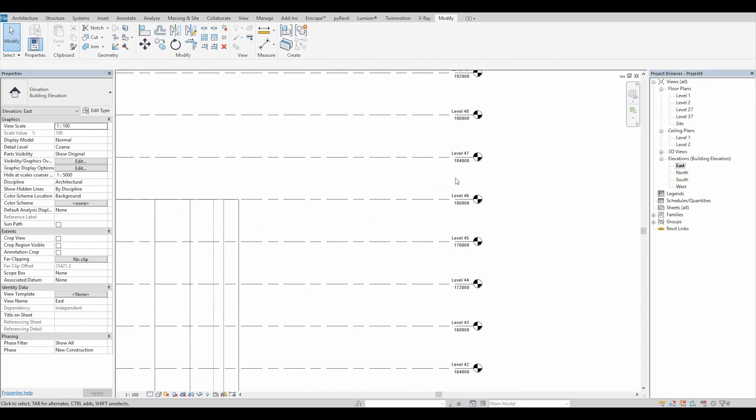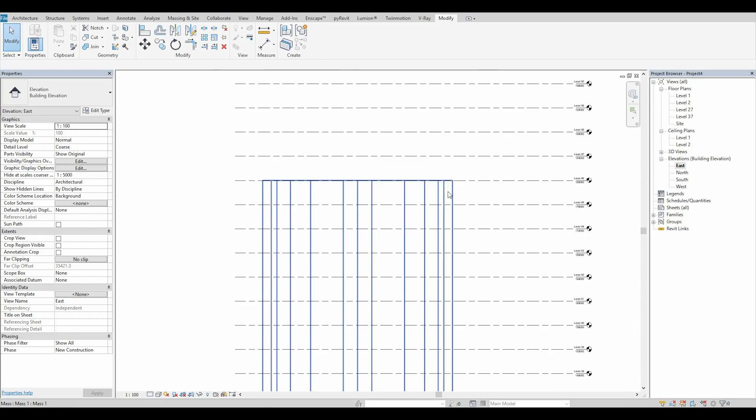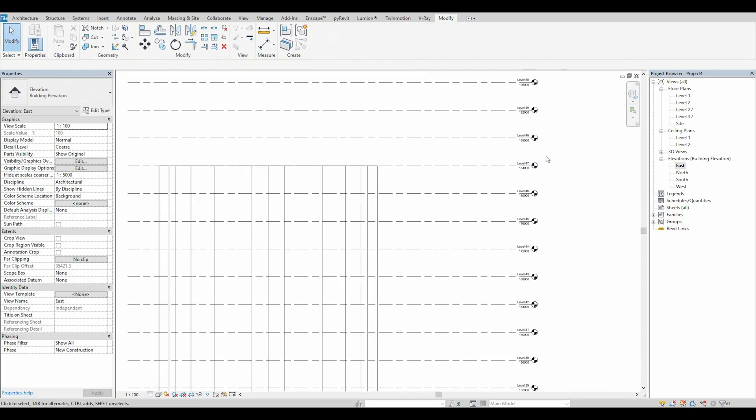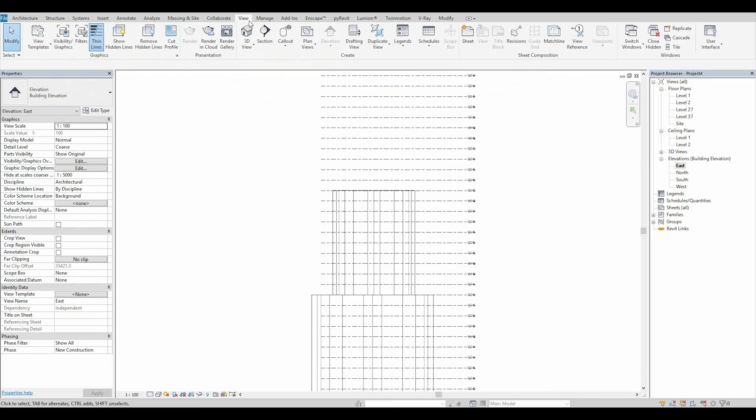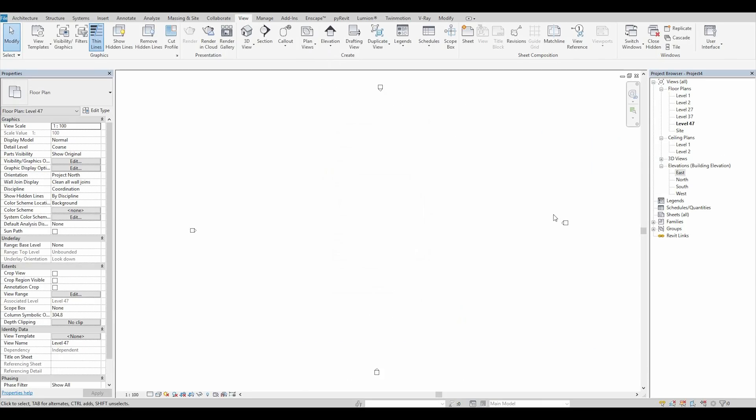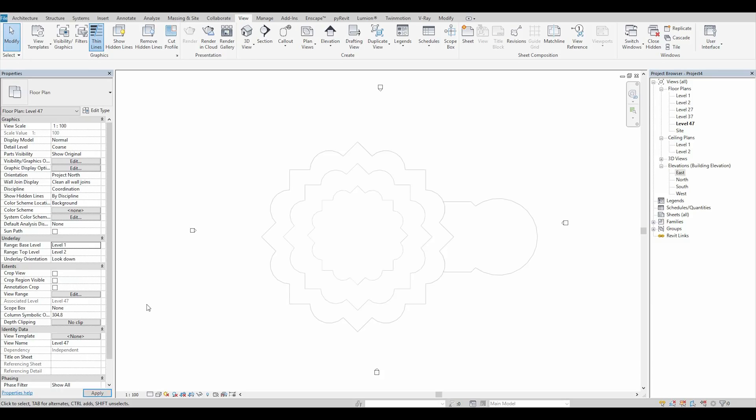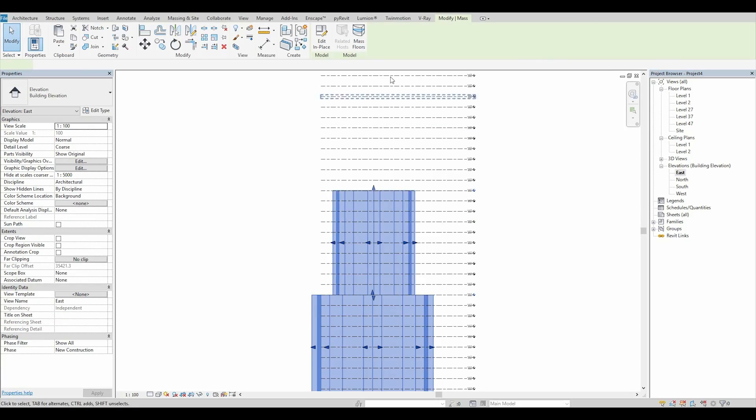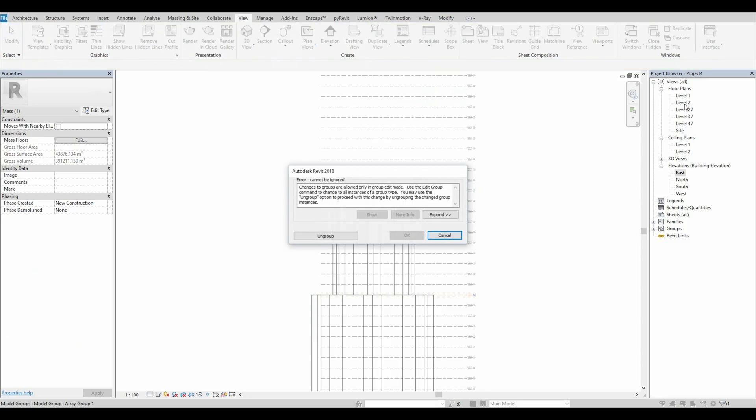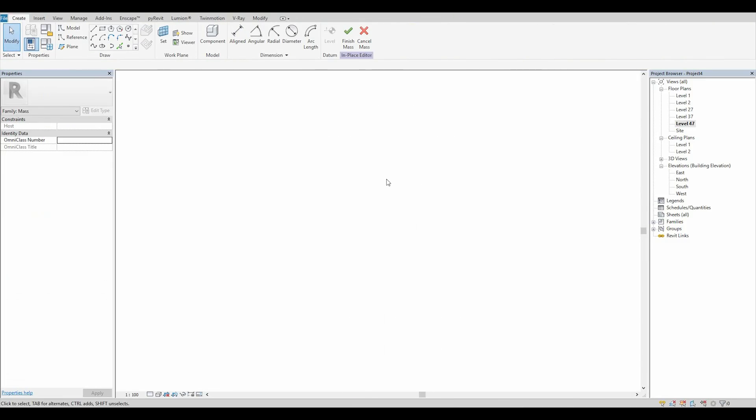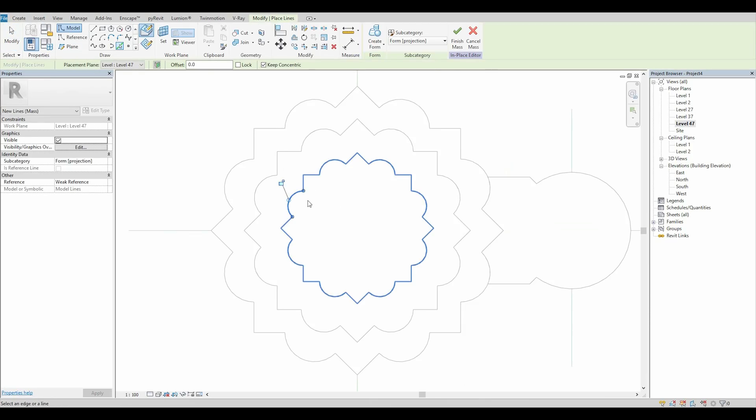We need level 46. Let's make it 47. 47. Okay. So. Again. View. Plan. Floor. 47. We need to see the first level. And 47. Apply. Okay. Nice. Go back to the east view. Let's go inside to the model. Ungroup it. It's okay. Level 47. And now we need to again create the shape.